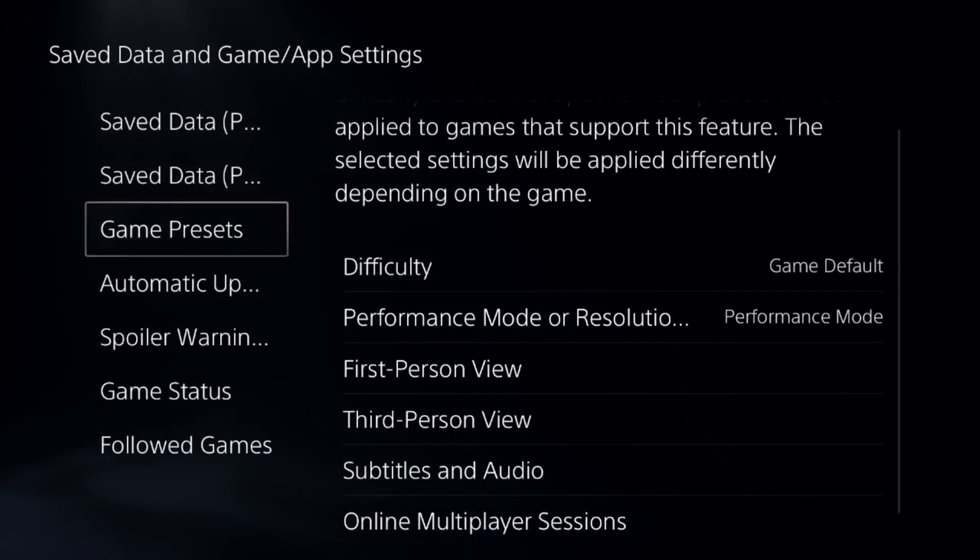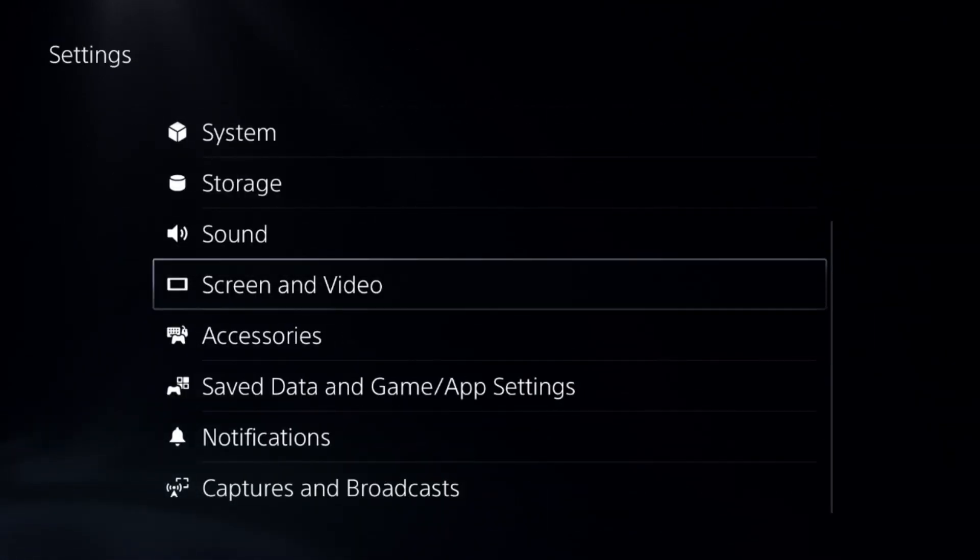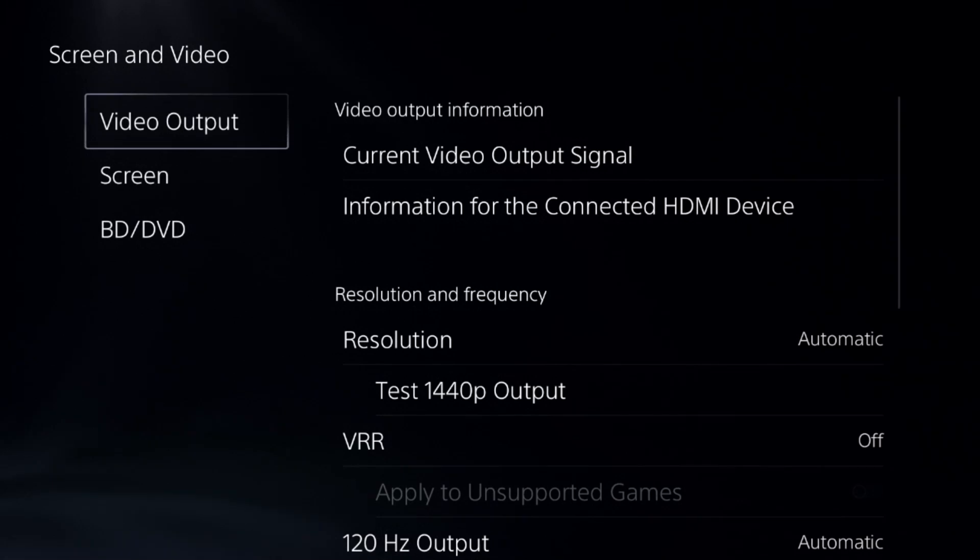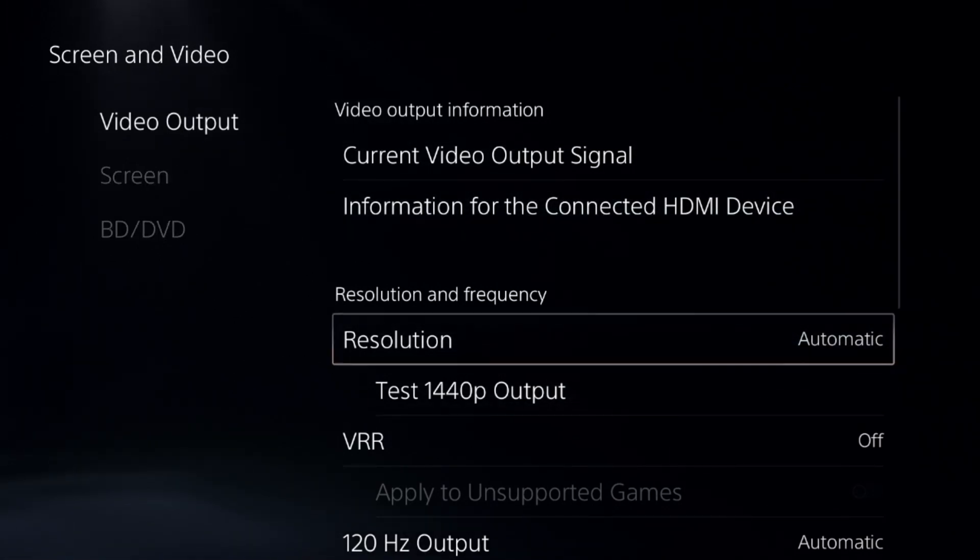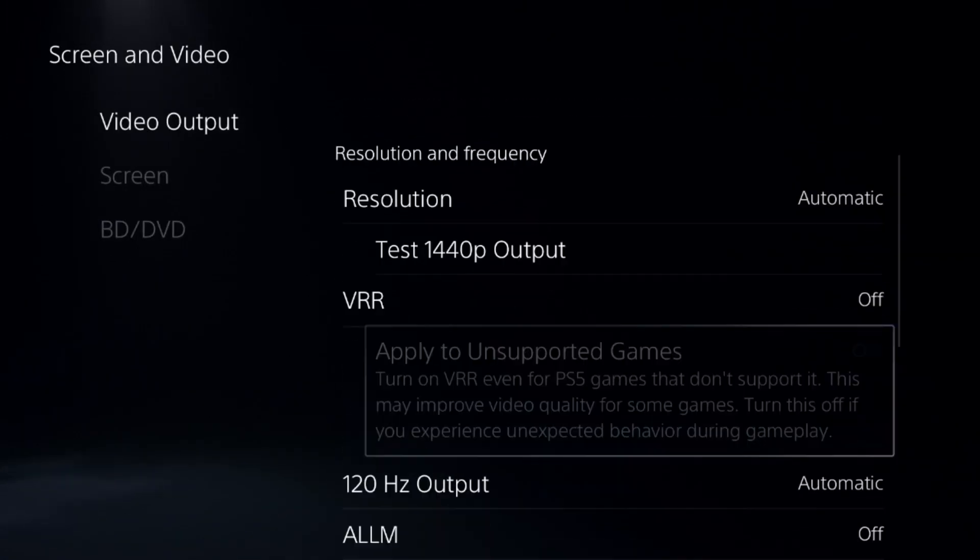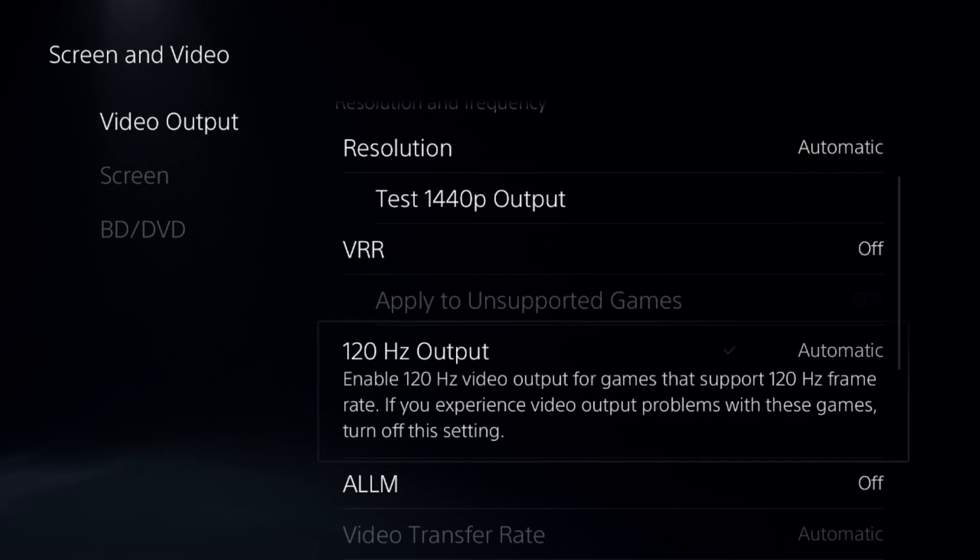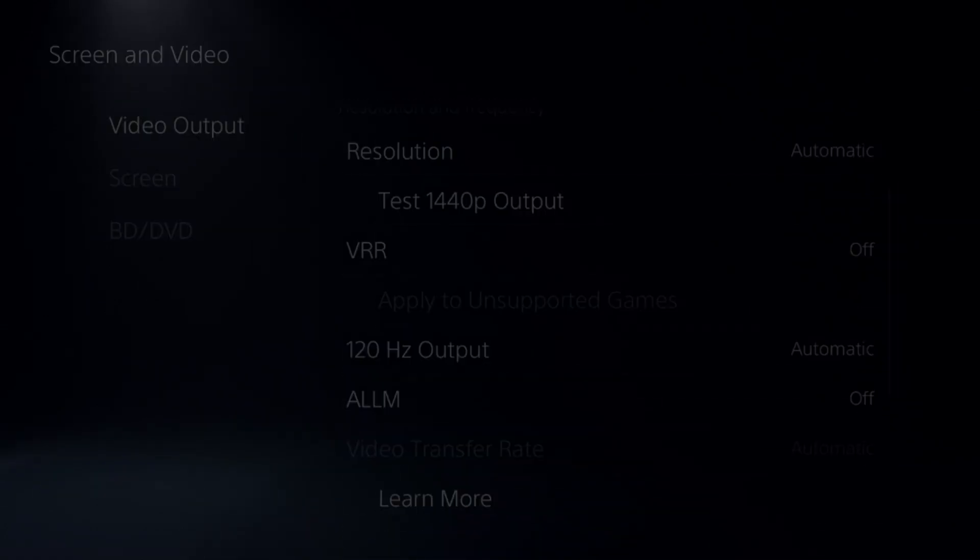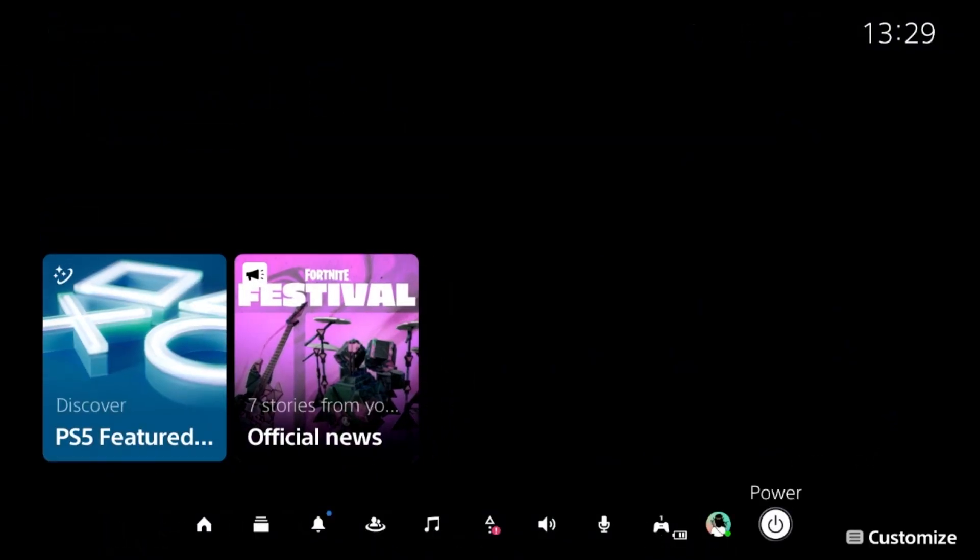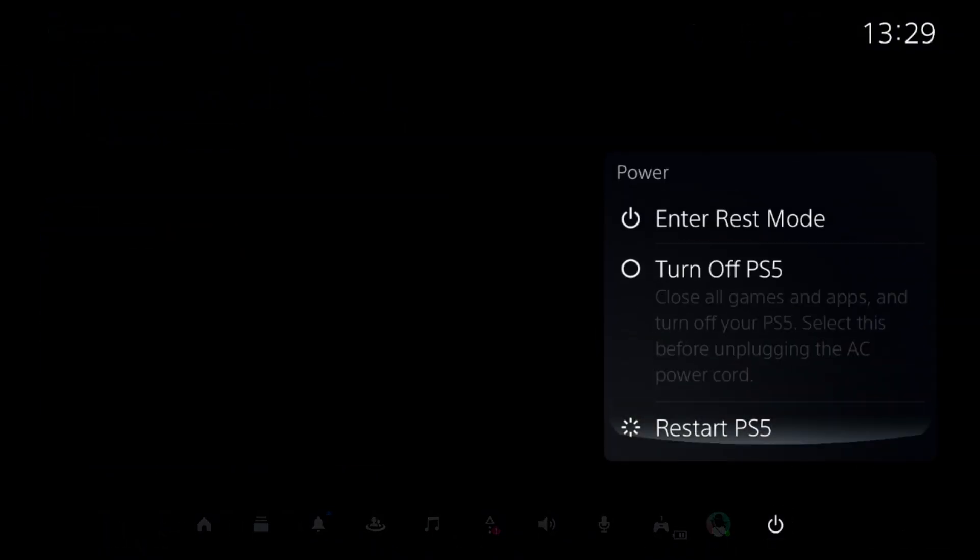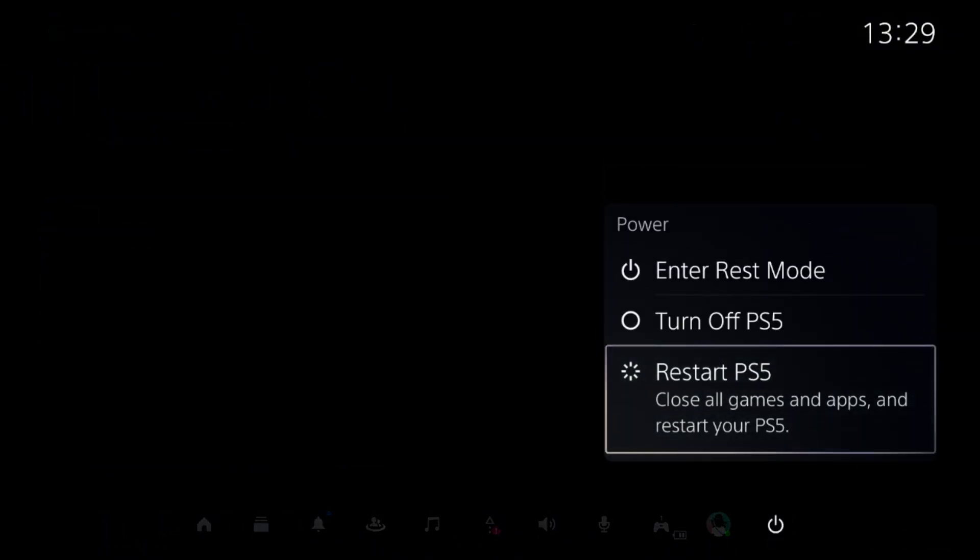Go to Screen and Video, select Video Output, and set the resolution to Automatic. Enable 120 Hertz Output. Once done, restart your PS5 and the problem will be fixed. That's it, you're good to go.